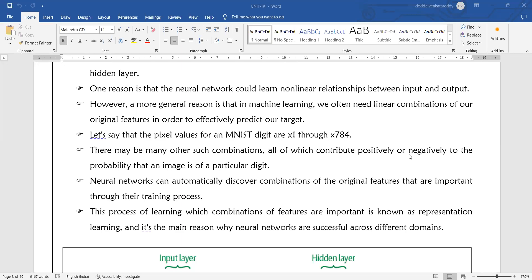All pixels contribute positively or negatively to the probability that an image is a particular digit. Each image will contribute to your process — depending on the type of image and the pixels in it, either it may produce a positive result or a negative result.